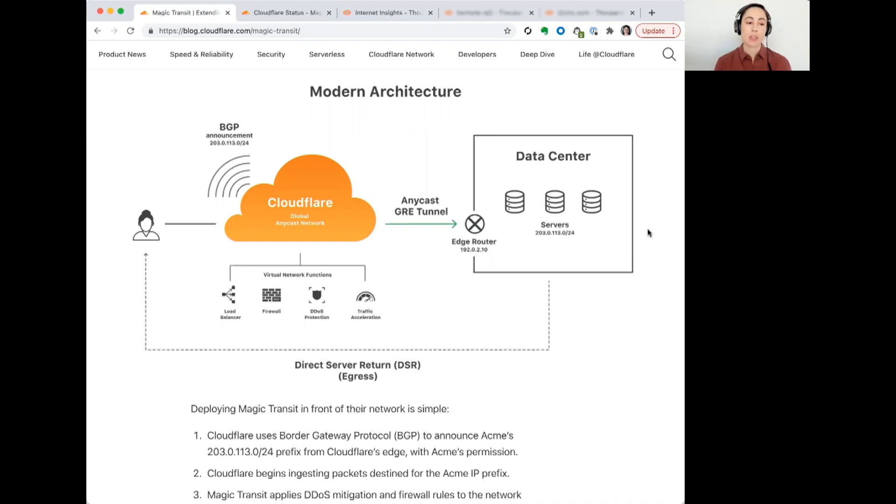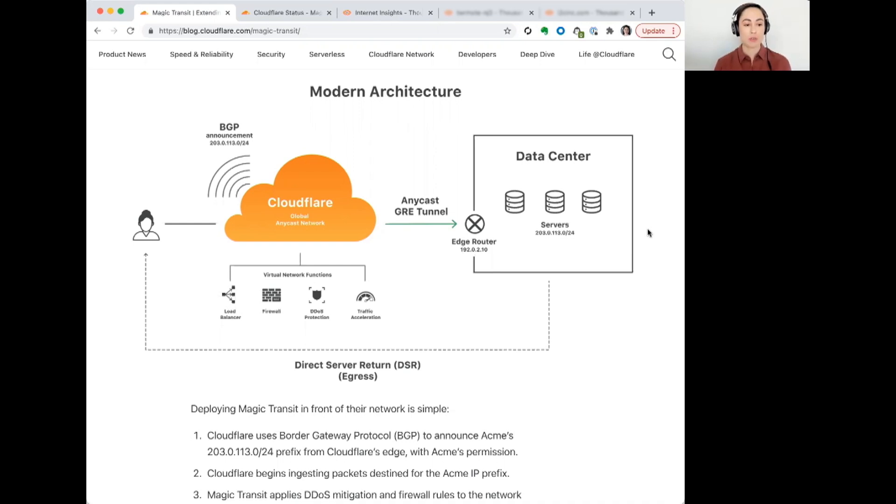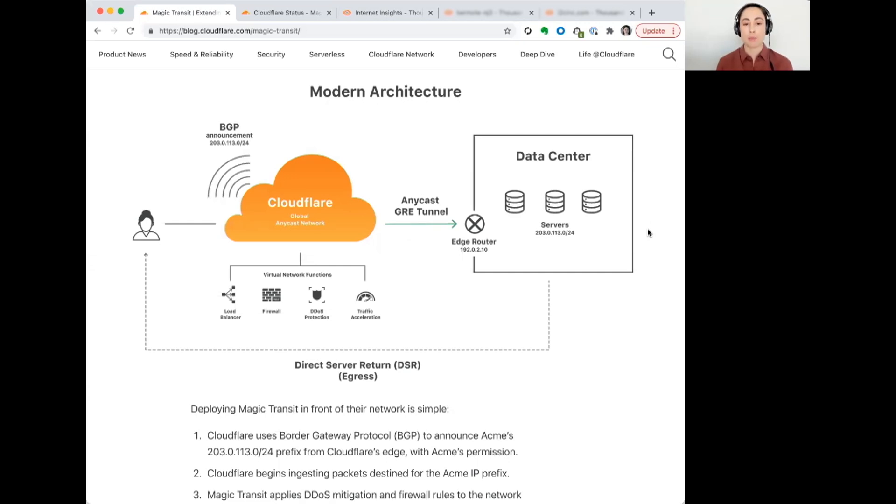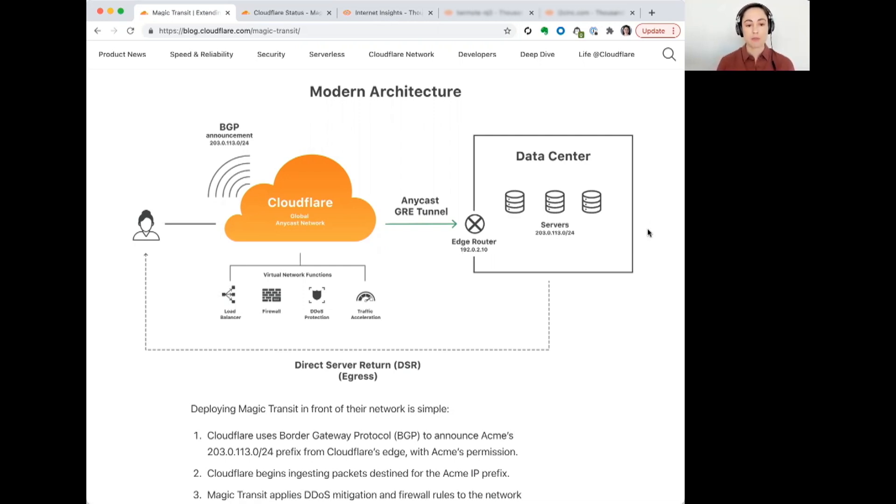And then the traffic would be routed across Cloudflare's network. They have other service options, including DDoS protection, firewall, load balancing, for example, that might otherwise be handled by a customer themselves. And then, ultimately, the traffic is encapsulated via GRE tunnel and sent to the customer.